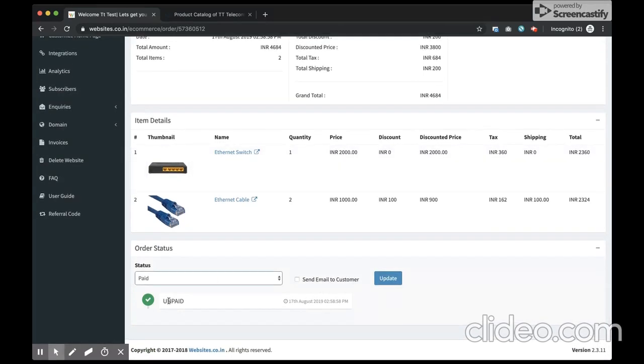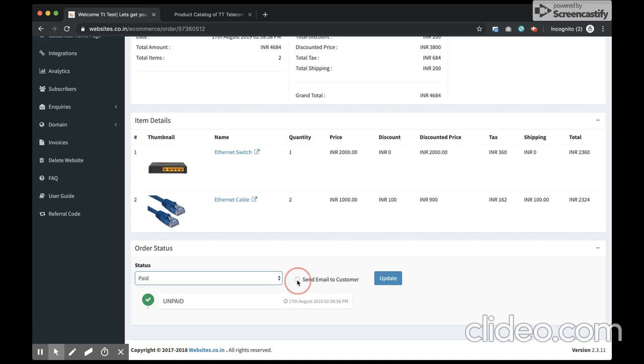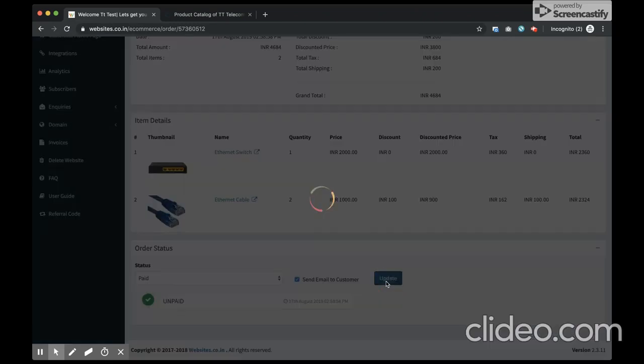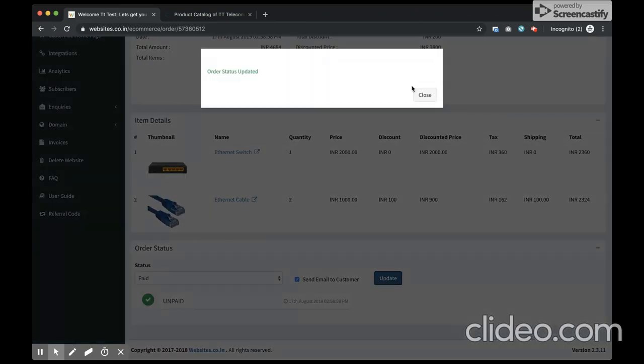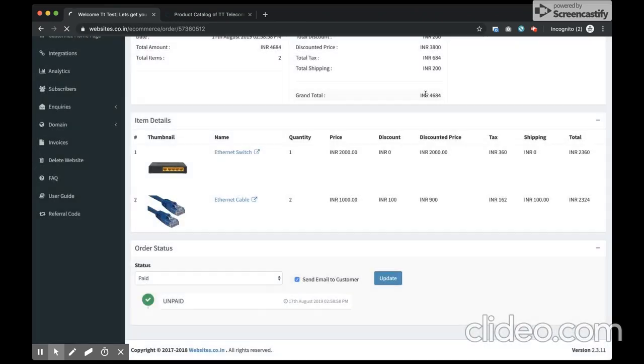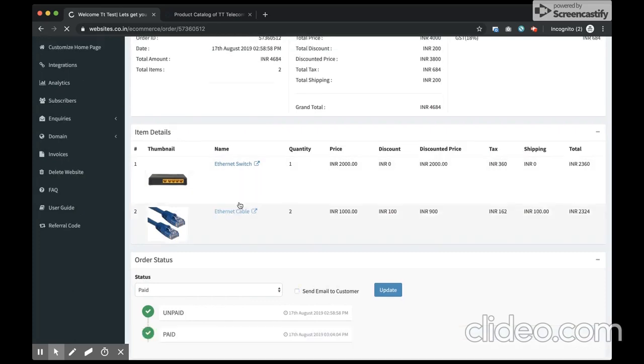Currently you see it's unpaid. Let's say I mark as paid, and after every status change, I can choose whether to send an email to the customer or not. If I check this, the customer will get notified through an email. The customer will get a notification that the payment is received.